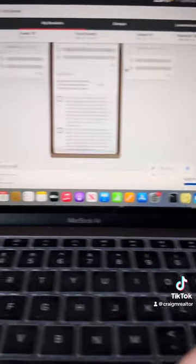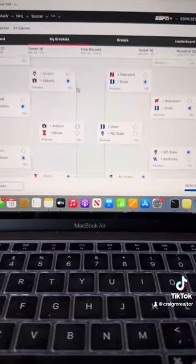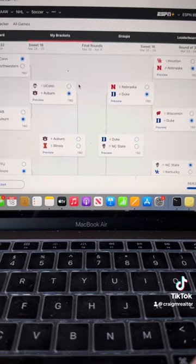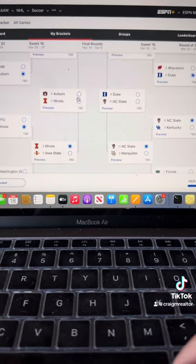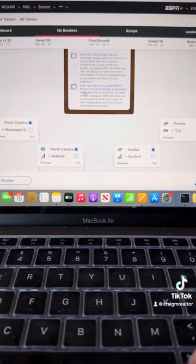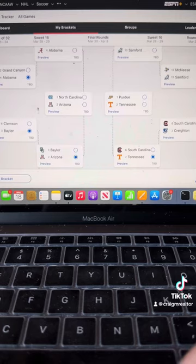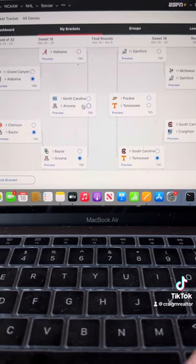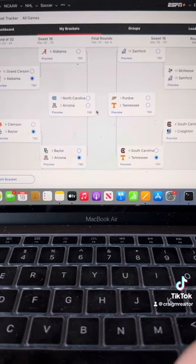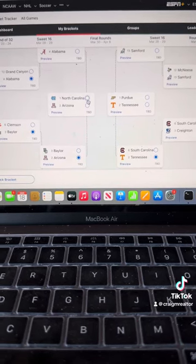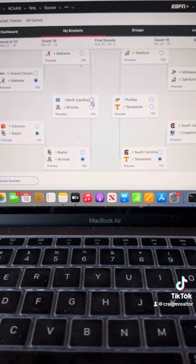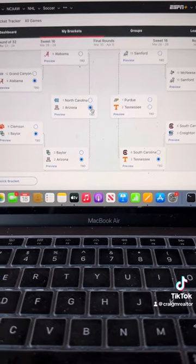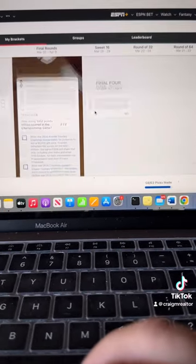And in that Elite 8 we have Auburn, Illinois on this side. Bruce Pearl's just better. We're going with the Pearl. This is the game the tournament wants more than anything in the entire world. They set it up for this. They're going to ensure that it happens. And North Carolina is a really good team. I could easily have them win the national championship. But I think Arizona takes it.